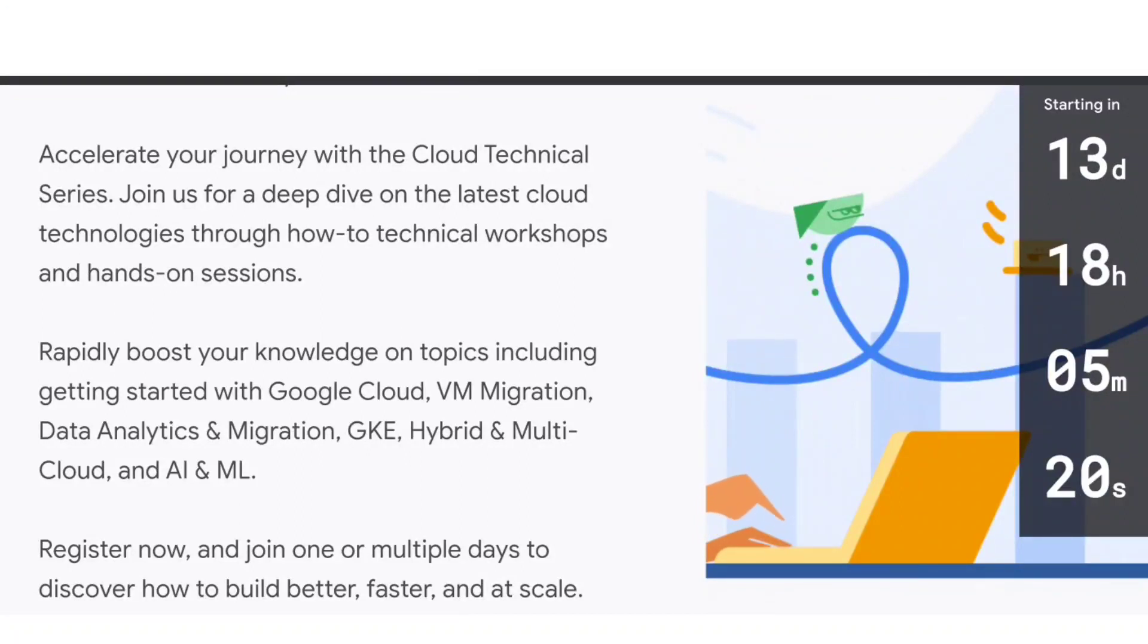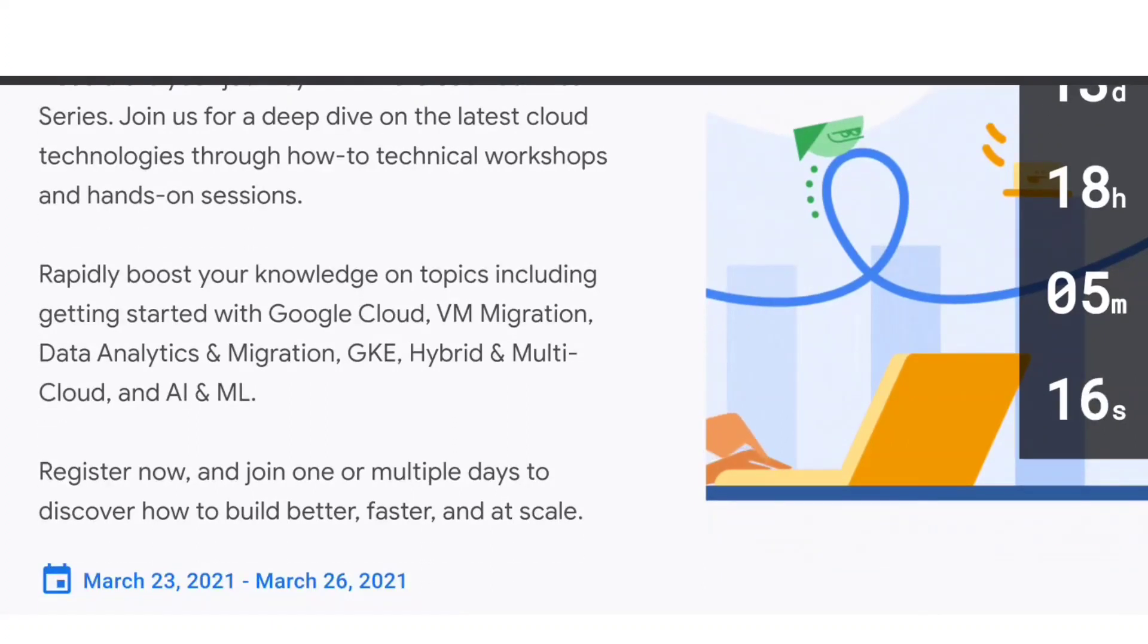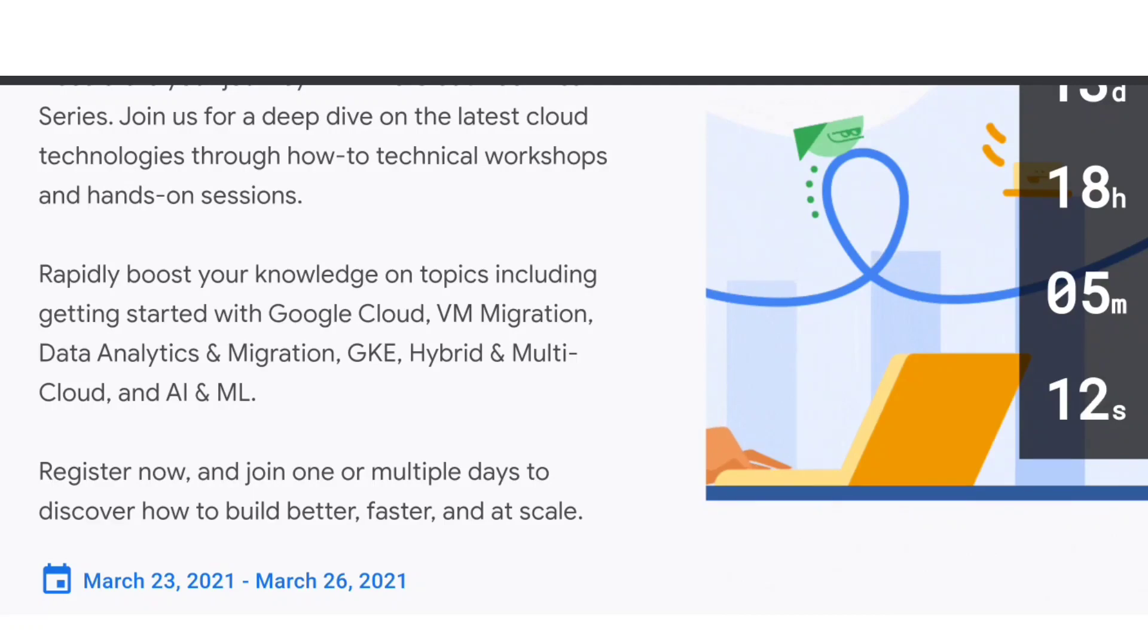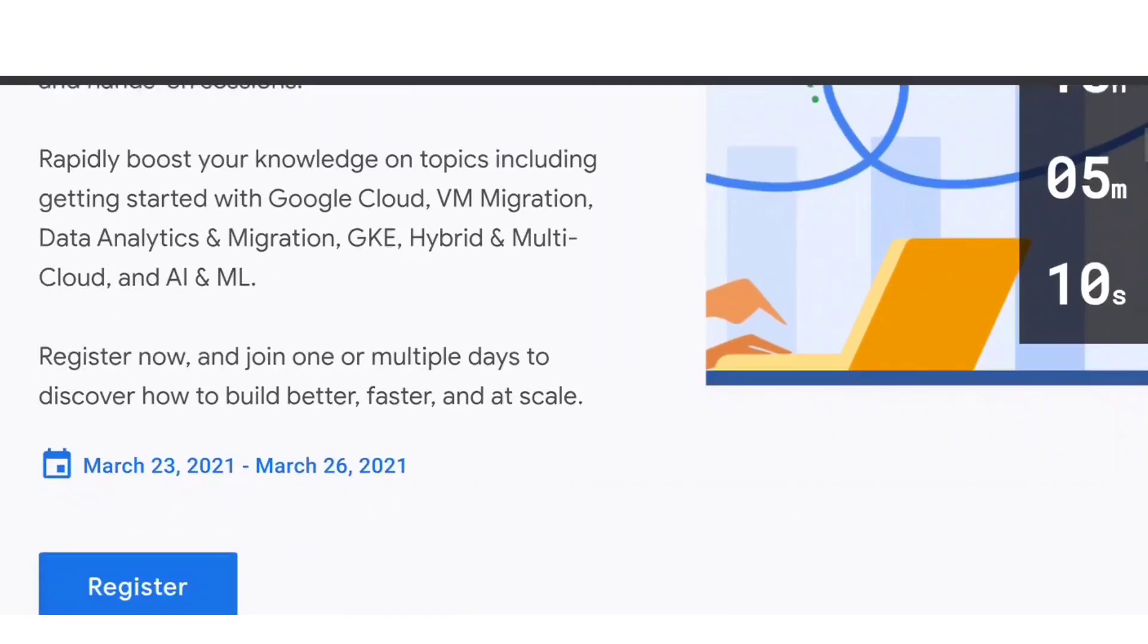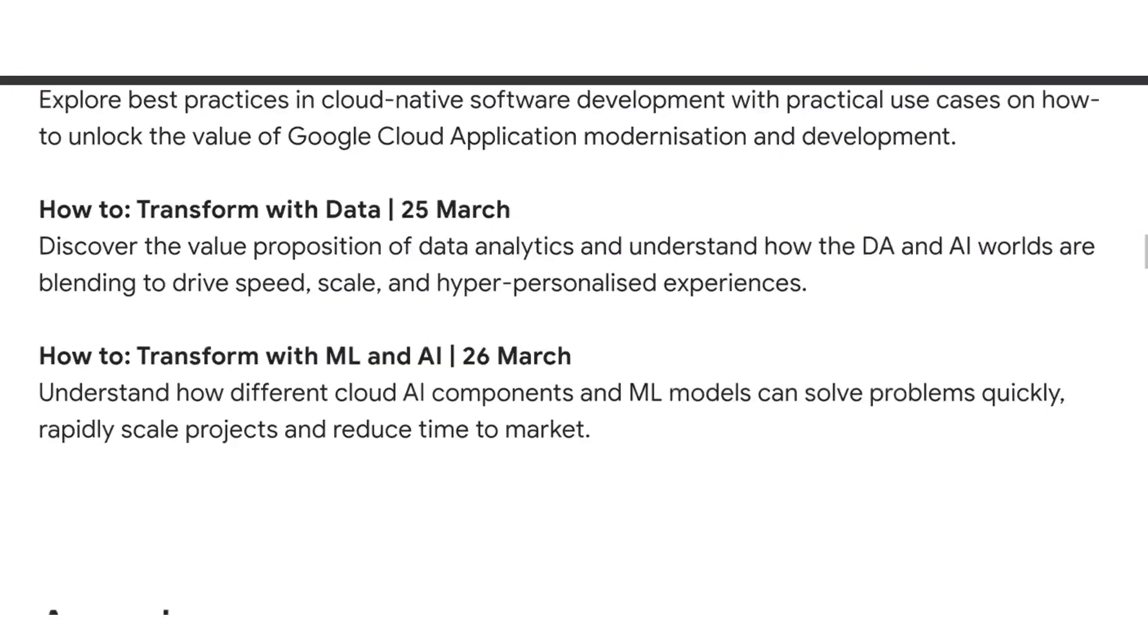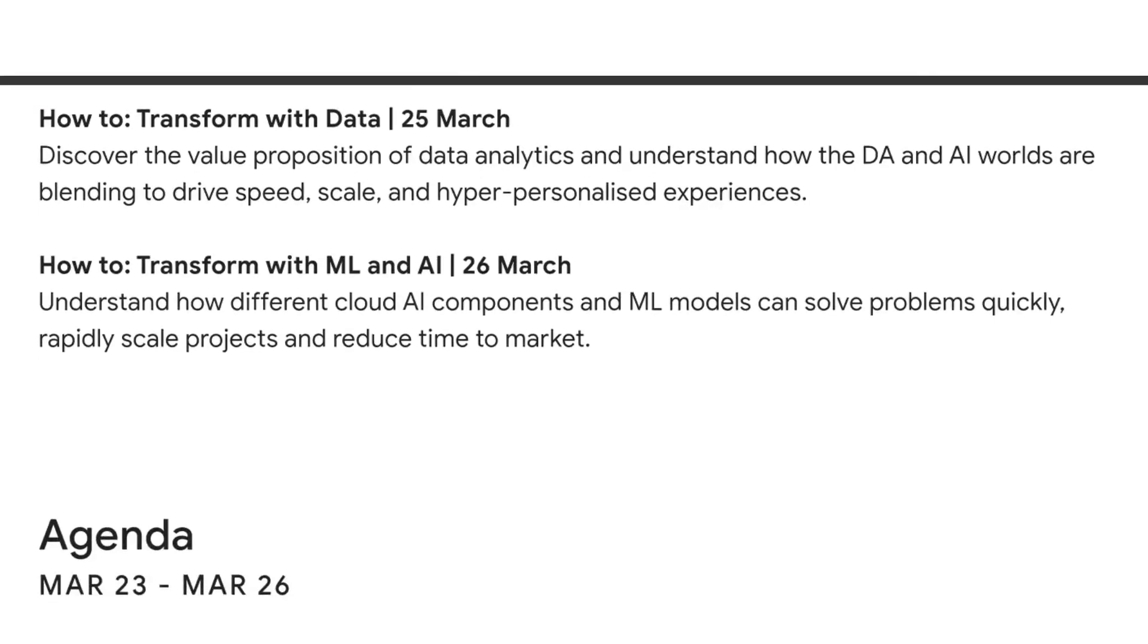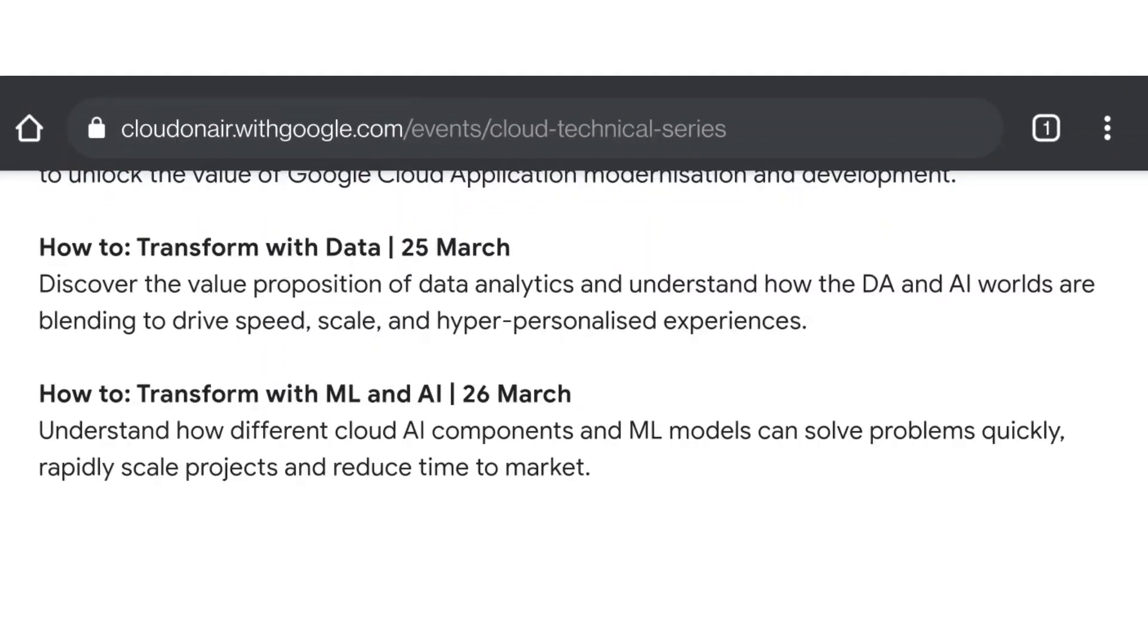They're going to teach topics like Google Cloud VM migration, data analytics and migration, GKE hybrid and multicloud, and AI and machine learning. These are all trending topics right now with huge demand. They have given everything on this website itself.